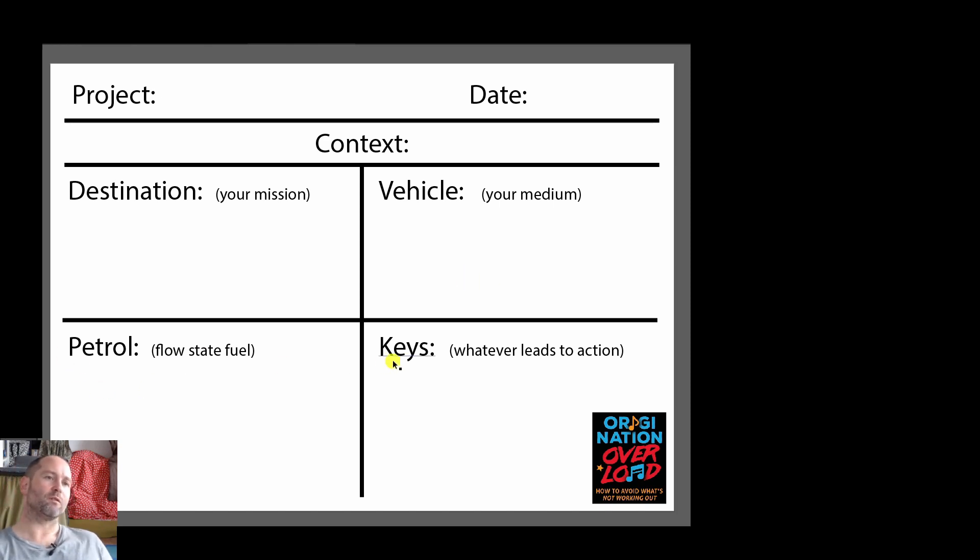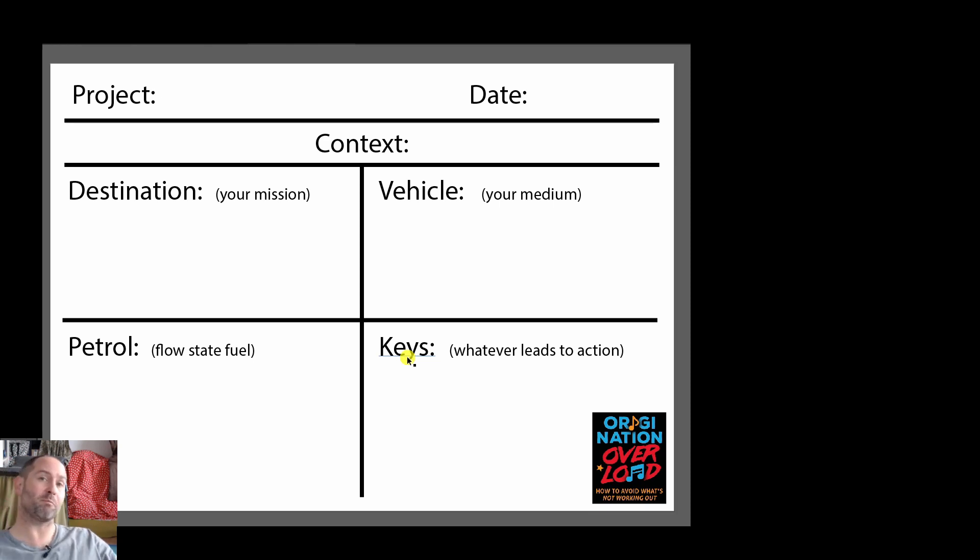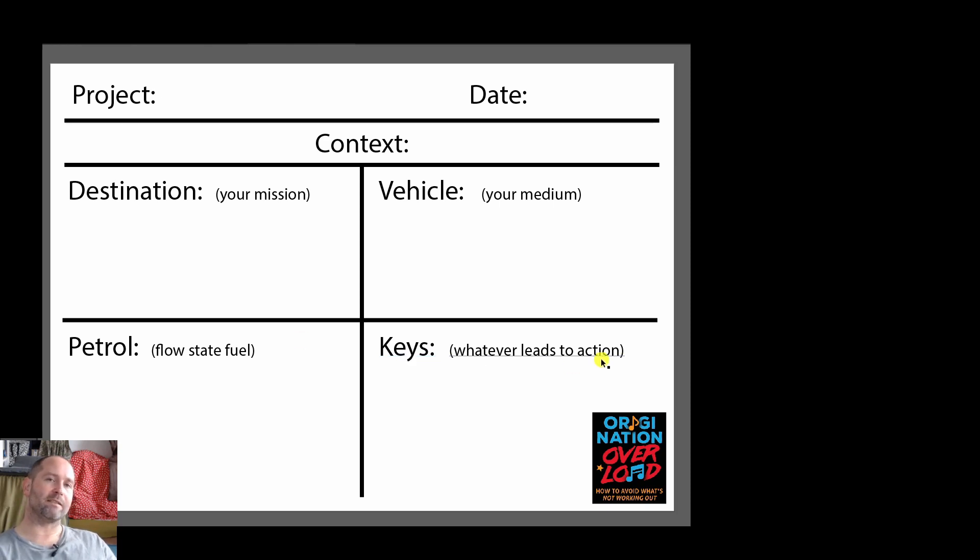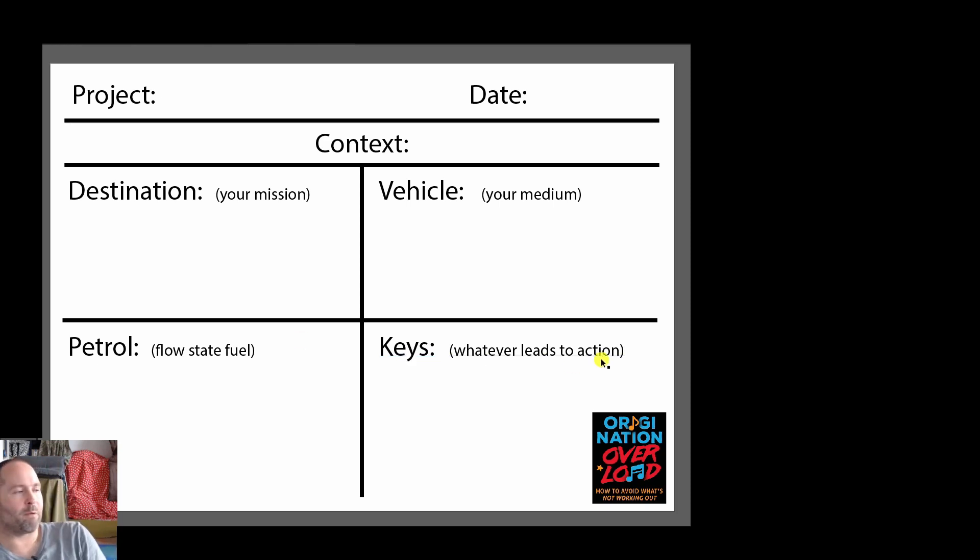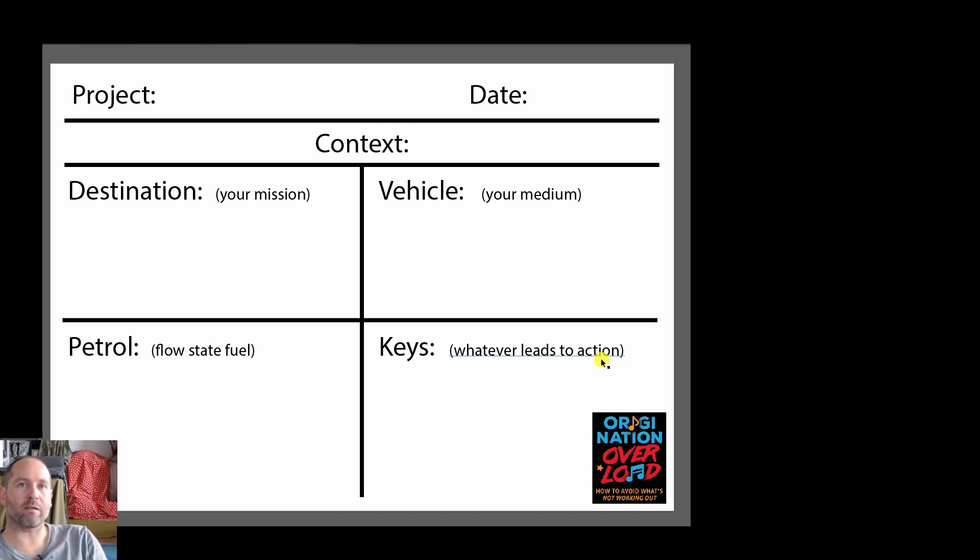Petrol, how do we get into that flow state, do we need coffee to do this, do we need to fast, maybe we just listen to some music that inspires us to sit down and create. What leads to the action, the keys, as I mentioned earlier maybe it's a certain time and a place when I come home after work or before I go to bed and so on.